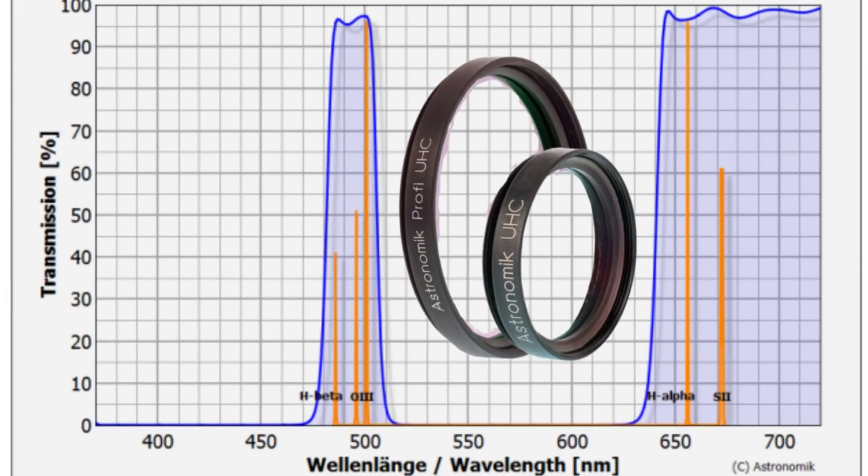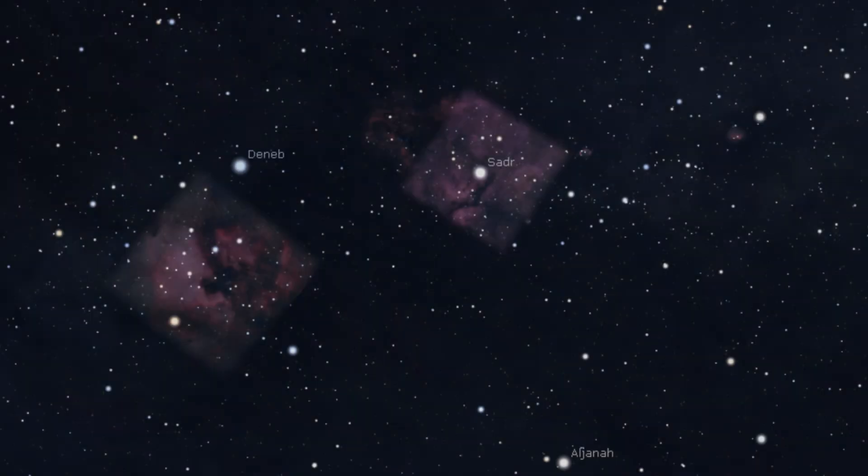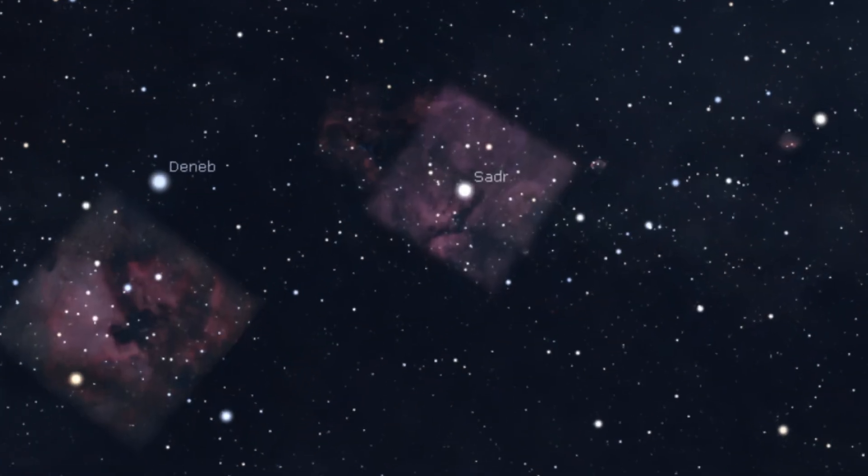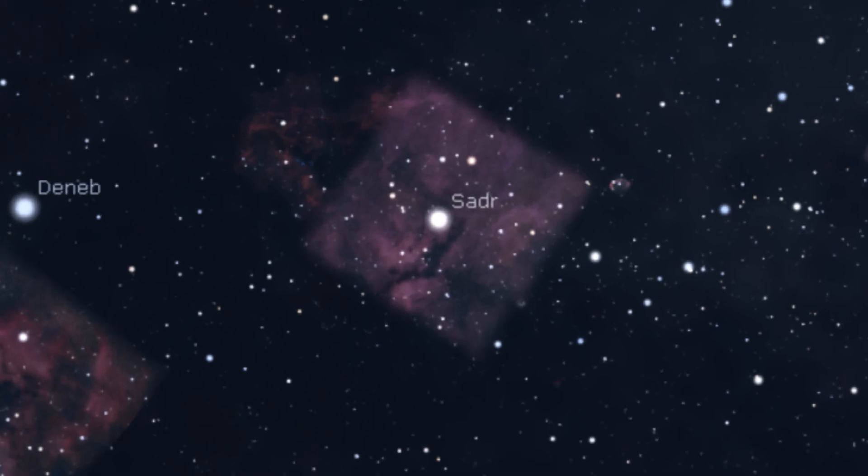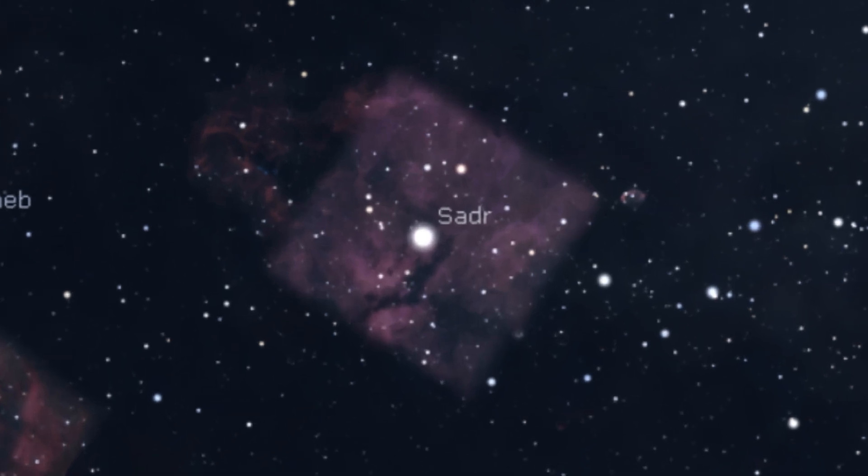Nebulae filters can also be used under light-polluted skies to suppress unwanted wavelengths of light and enhance views of the nebulae. Heading northwards in Cygnus, towards the center of the Summer Triangle, we find the star Gamma Cygni, commonly known as Sadr.